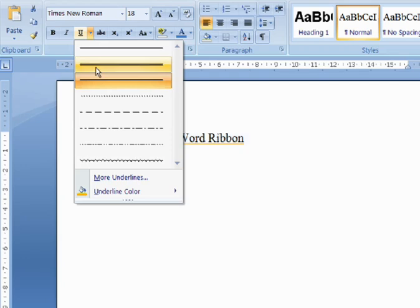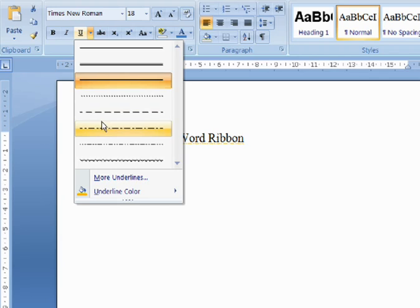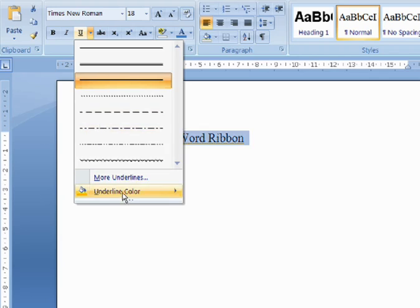I can change its style: Dotted, dashed, and so forth. I can also change its color.